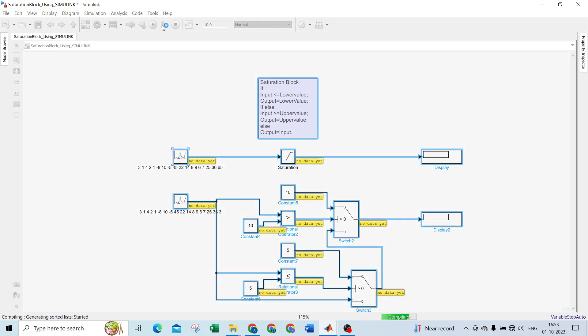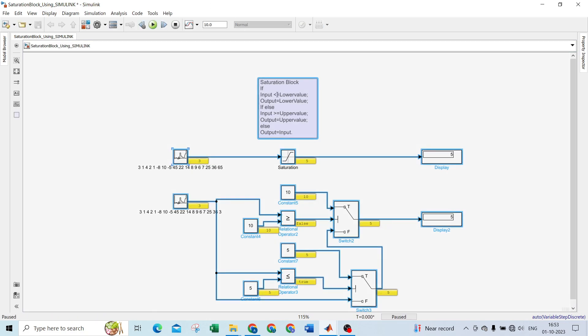I'll tell you how the saturation block works. If the input is lower than or equal to the lower value, output will be the lower value. If the output is greater than or equal to upper value, output will be the upper value. And else, if this value is in between upper and lower value, output will be the input.